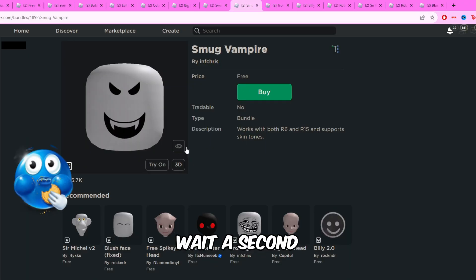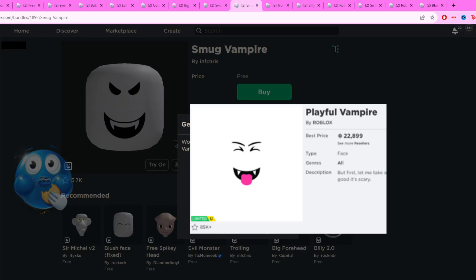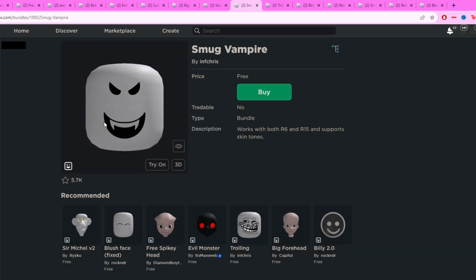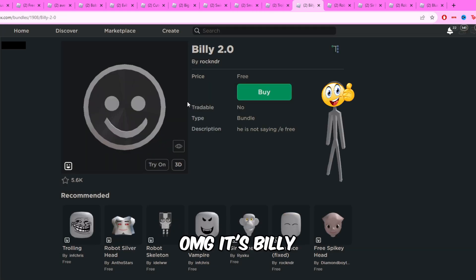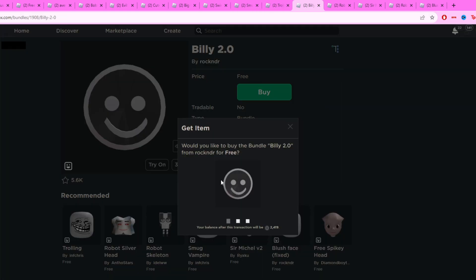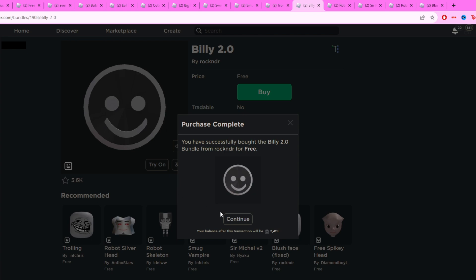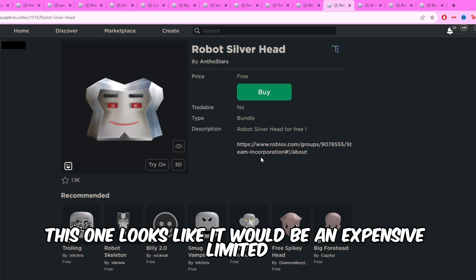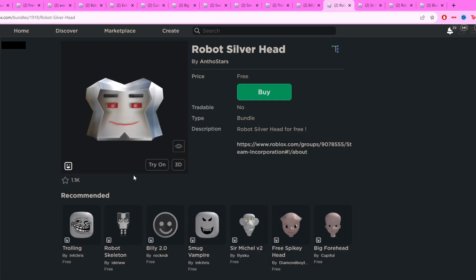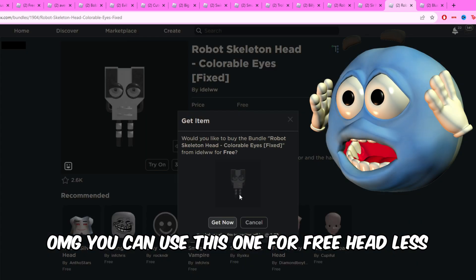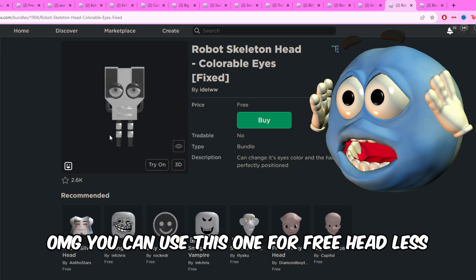This one makes my head hurt. Wait a second. OMG, it's Billy. This one looks like it would be an expensive lemonade. OMG, you can use this one for free headless.